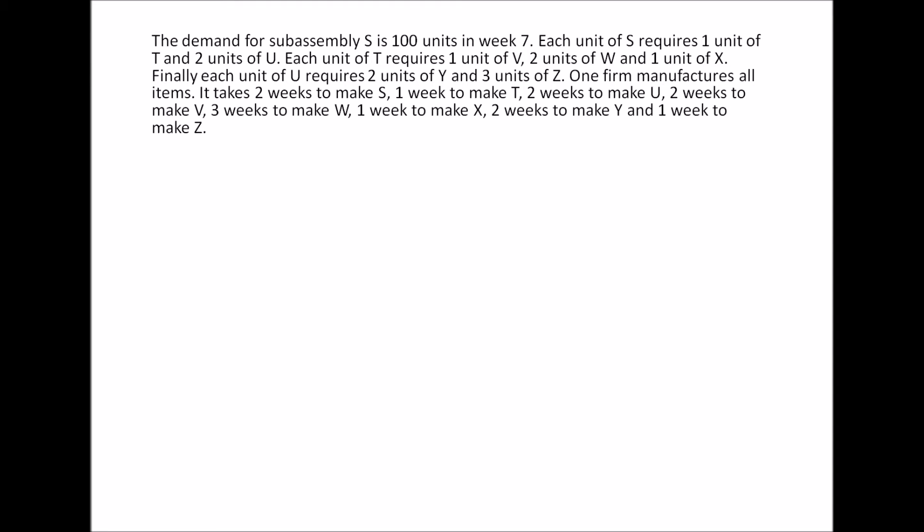The question requires you to construct your product structure, identify all levels, parents, and components. This is basically asking you to build a material chart and exactly how much of each component you need. The next part of the question is asking you to prepare a time-phased product structure. This is basically a lead time chart like the one I showed you guys in class.